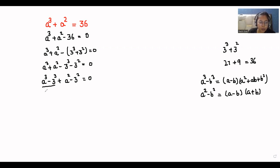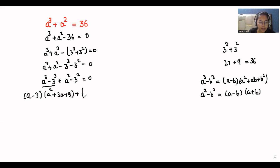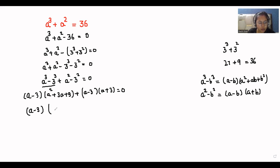So in place of a cubed minus b cubed, I can write (a minus 3)(a squared plus 3a plus 9), and in place of a squared minus b squared I write (a minus 3)(a plus 3), all equal to zero. Now from both brackets I can take (a minus 3) as common, and what is left is a squared plus 3a plus 9 plus a plus 3 equals zero.